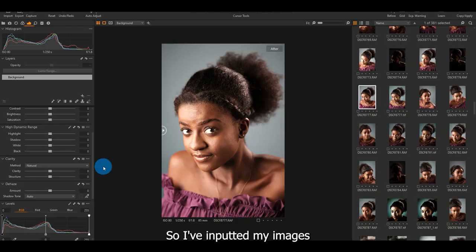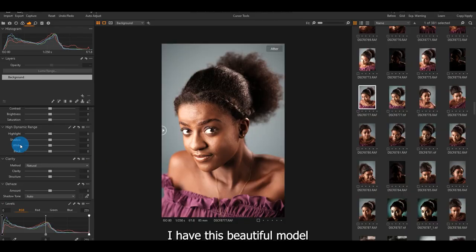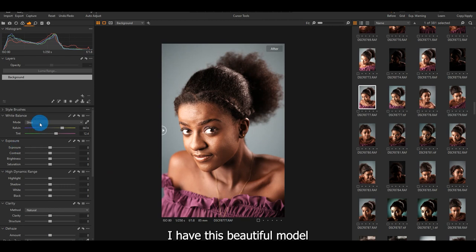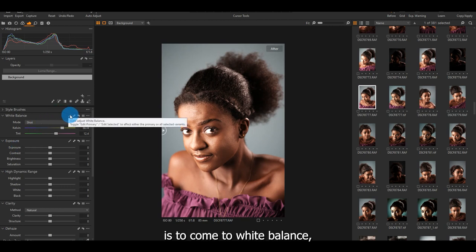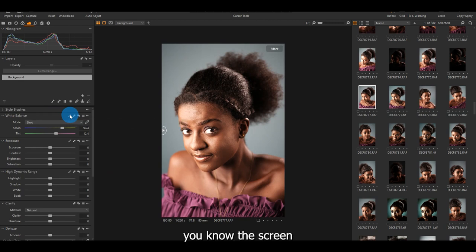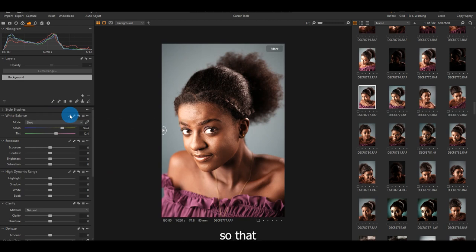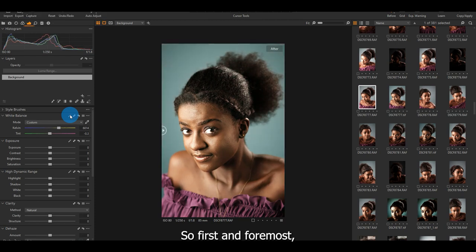So I've imported my images into Capture One Pro. I have this beautiful model, she's called Comfort. So the first thing you do is to come to white balance. You know, the screen doesn't know colors. You have to white balance the screen so that the images colors can stand out. So first and foremost,